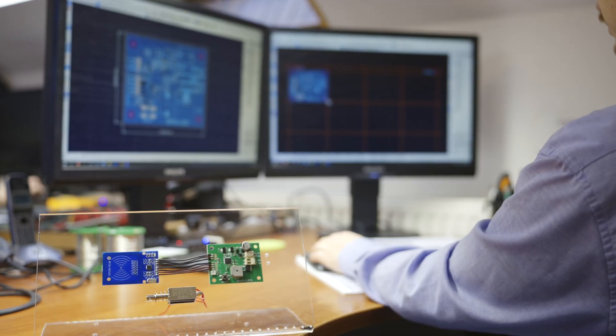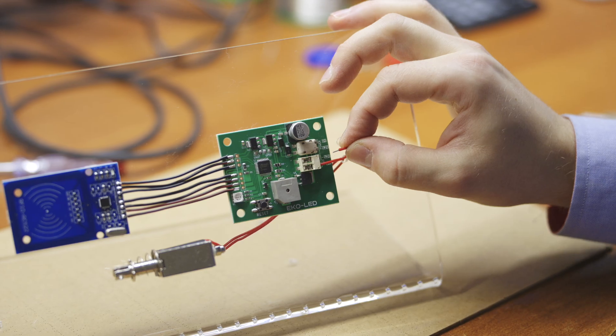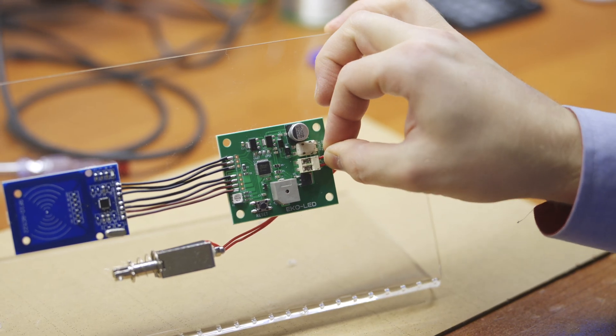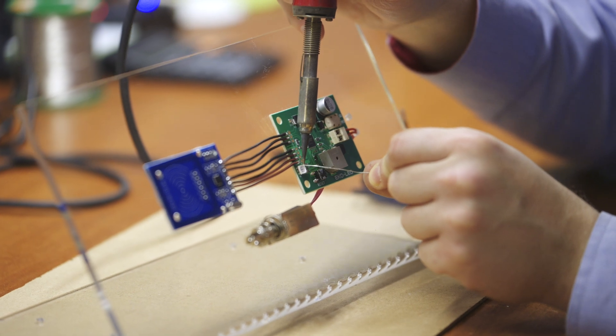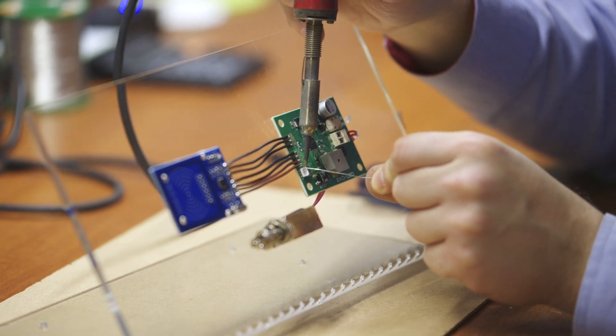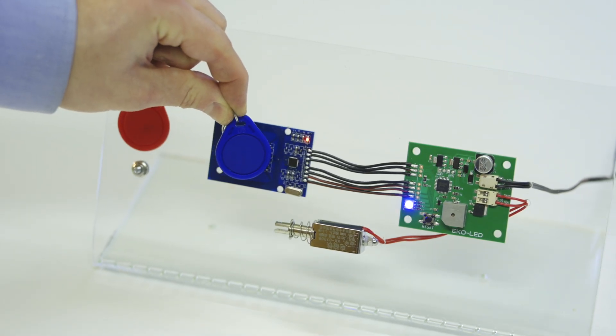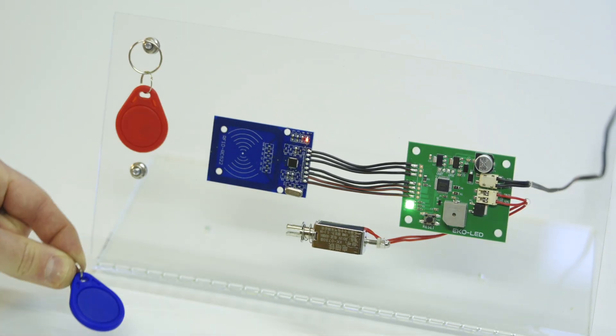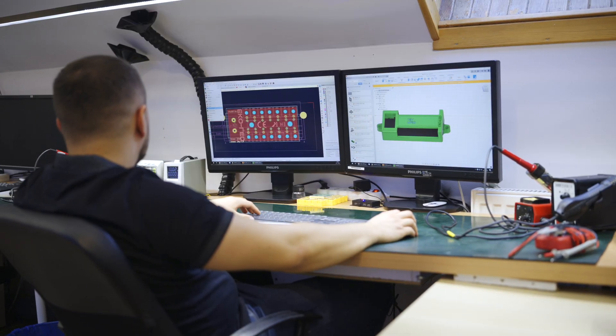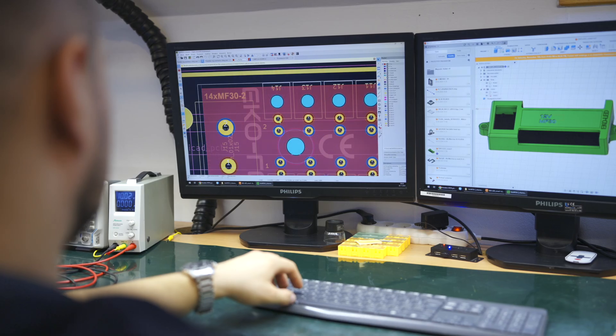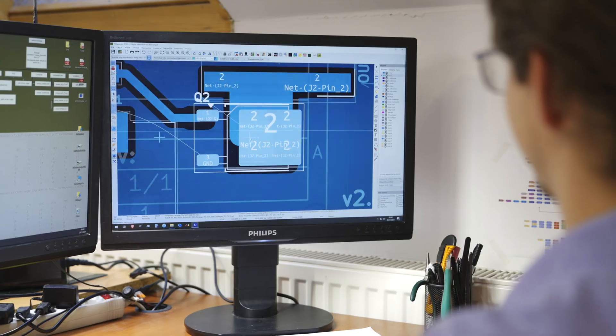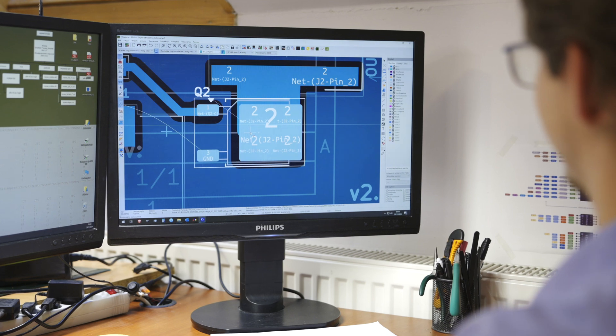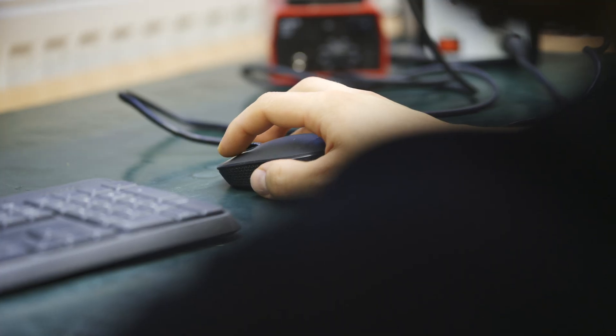When an order is accepted, the design department creates the system prototype, and after programming and testing, it is sent to a customer. Following its acceptance, a set of modules is selected. Some new boards are created, if necessary, and then production of components is ordered.